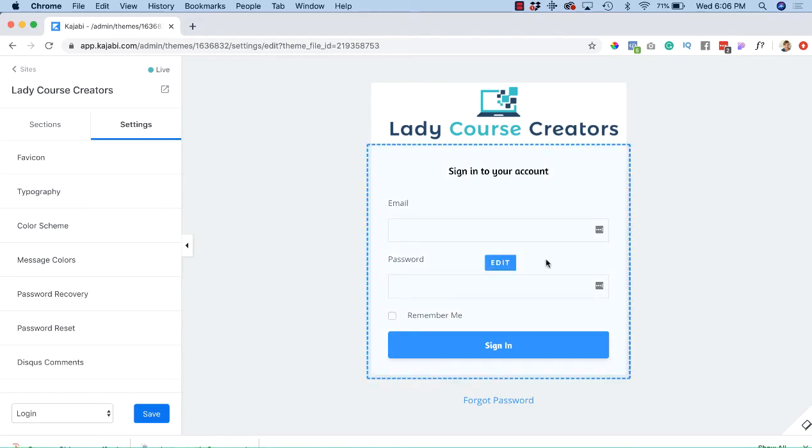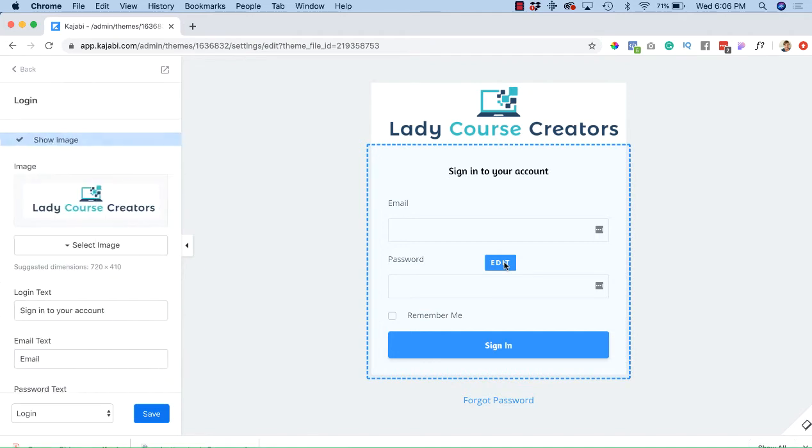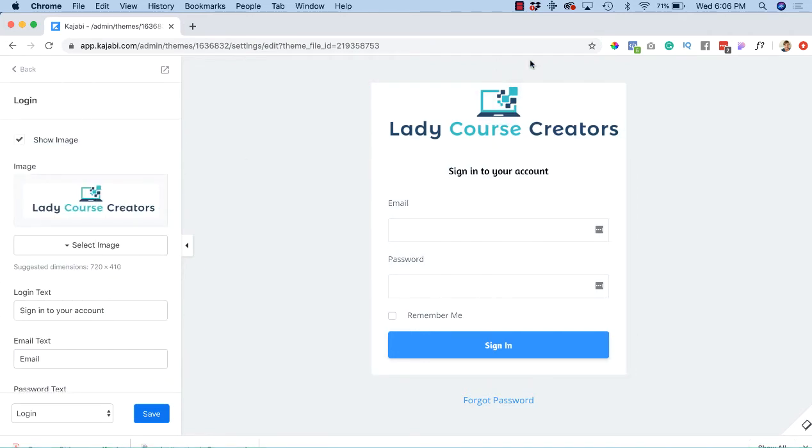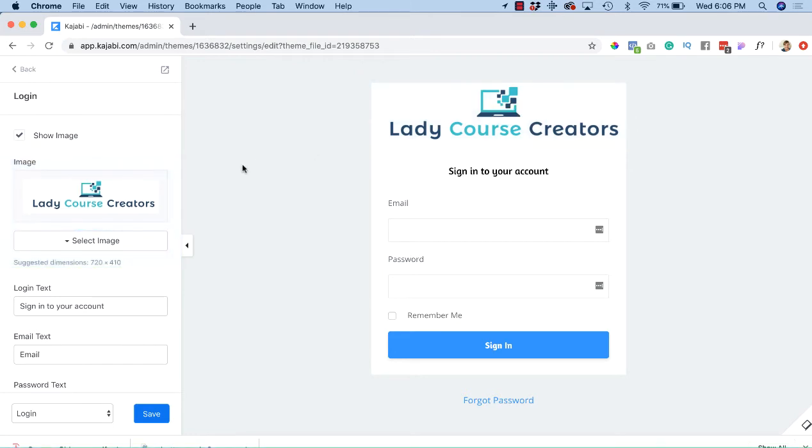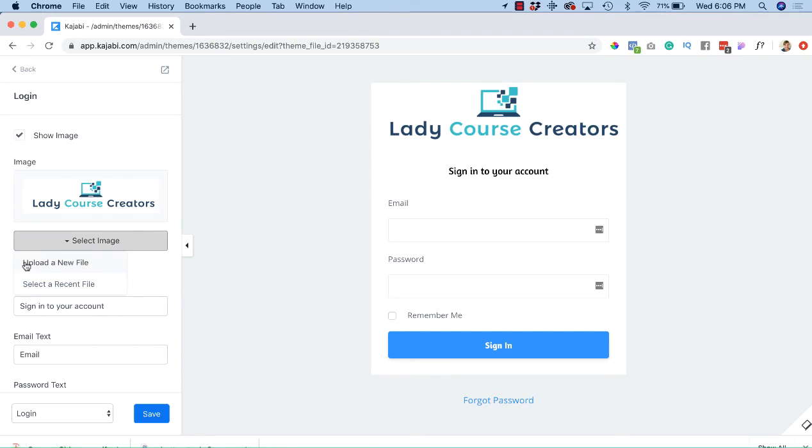We'll highlight it and select Edit. Now we're going to add an image up here. If you don't have one, yours might be blank. I've already added mine, but you might not have anything here. So in order to add your image or logo or whatever you want, just go to Select Image and you can either upload a new file.